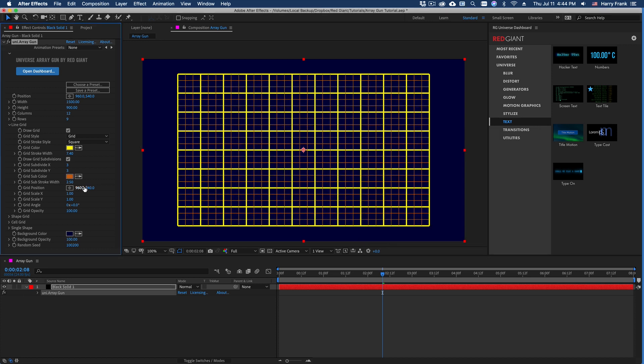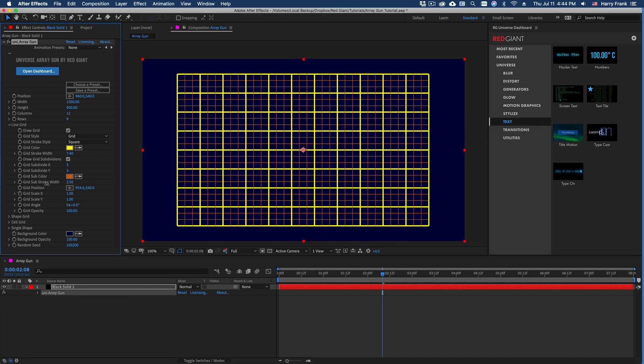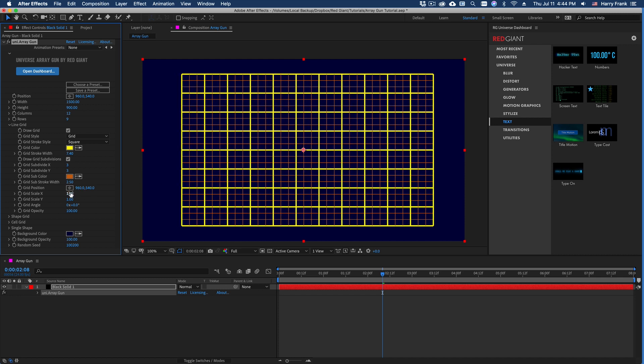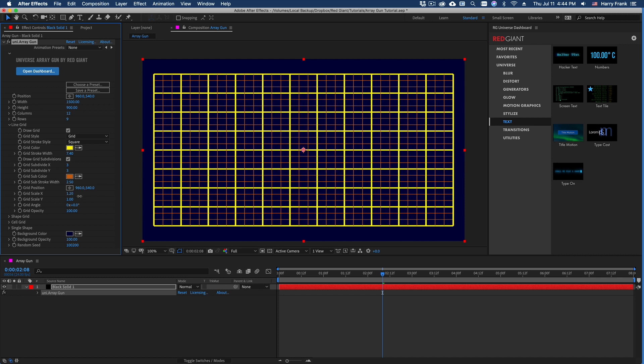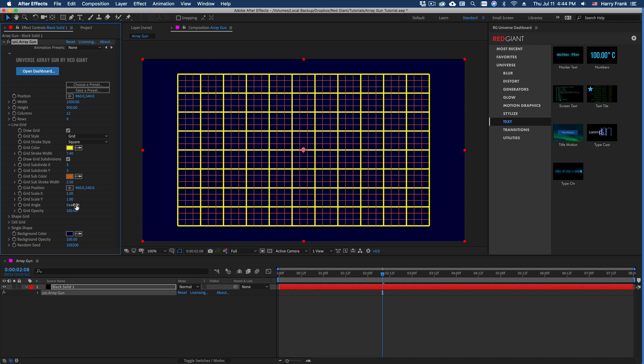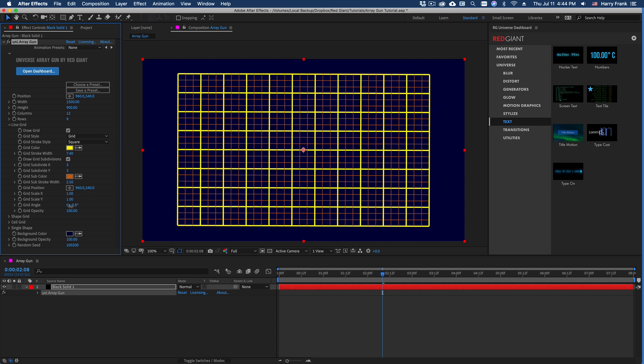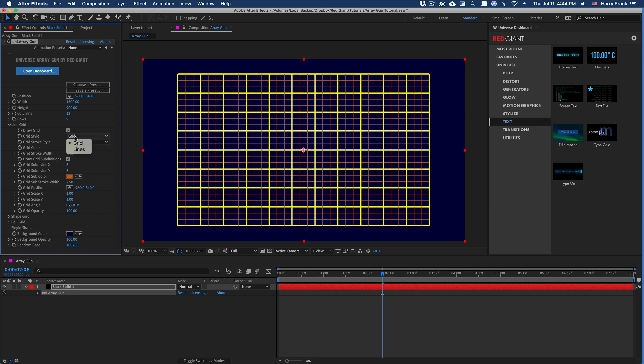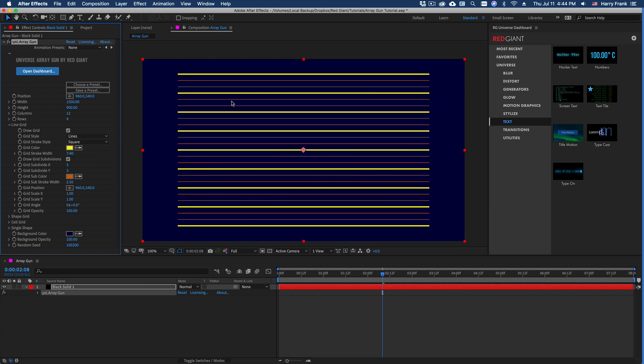We can independently position the grid, scale it in X and Y, as well as rotate it independently from the other sections. Back up here at the top, we can switch this from a grid to just drawing regular lines like that.